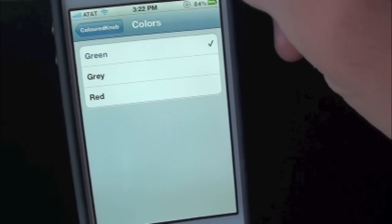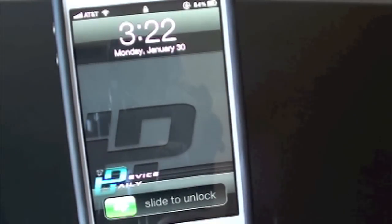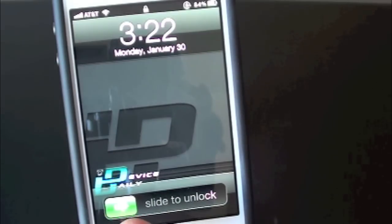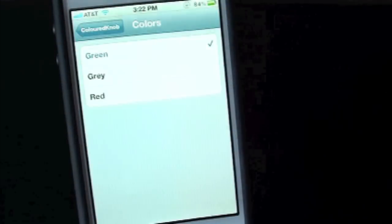So right now we have ours set to green. So let's go ahead and lock our device and show you guys. As you guys can see here's the slide to unlock and here's the arrow down here at the bottom left. That is now green. So we go ahead and slide to unlock once again.